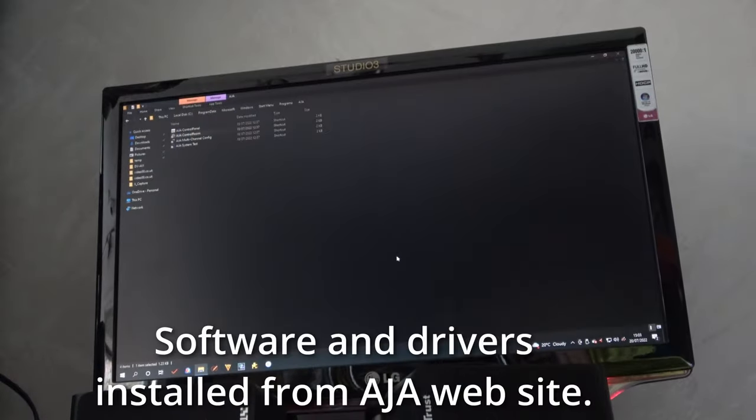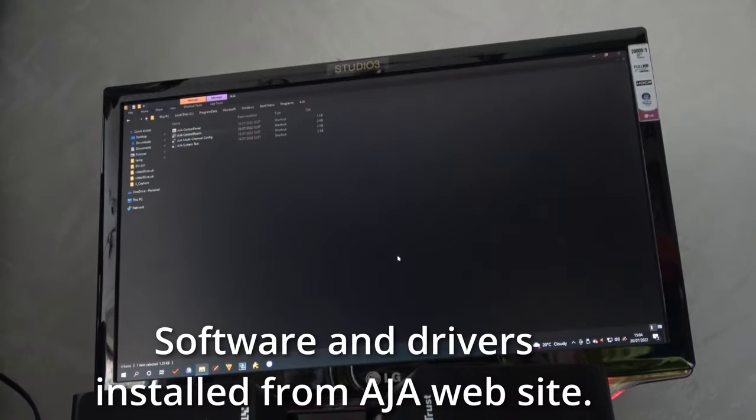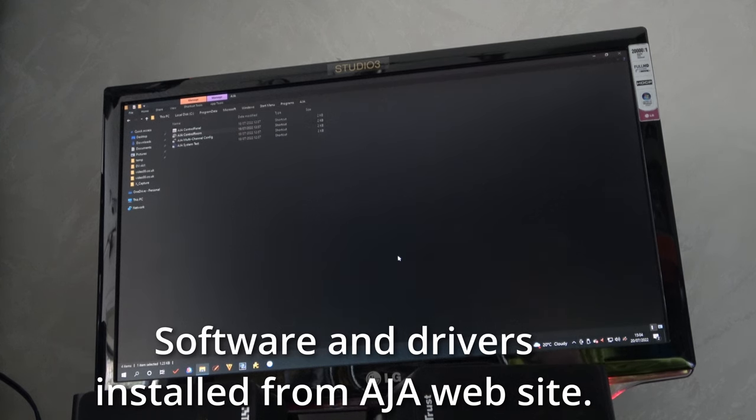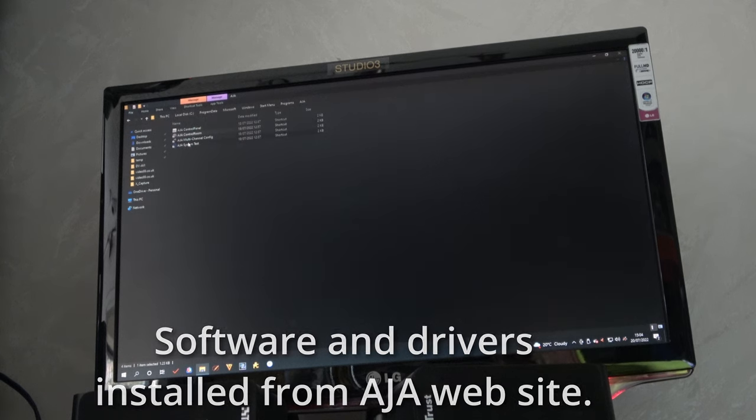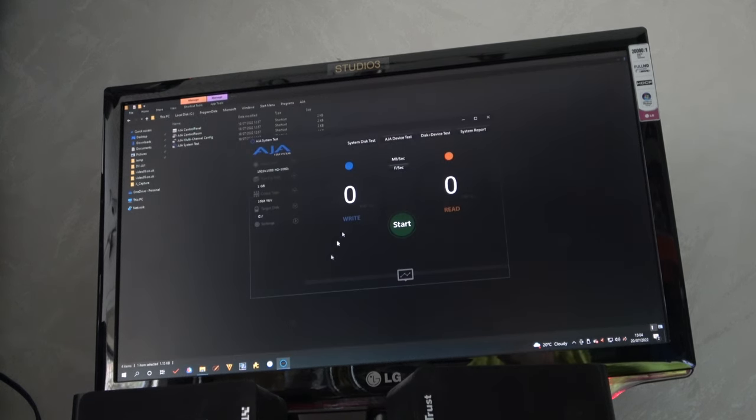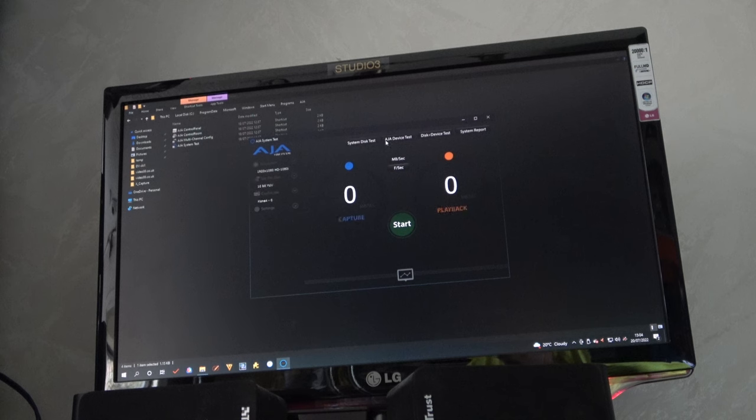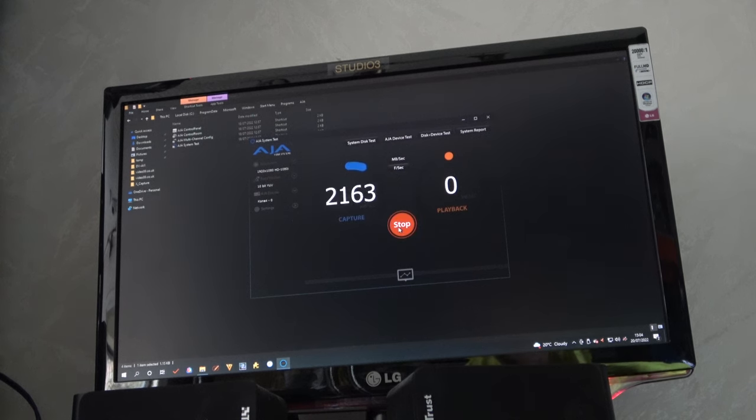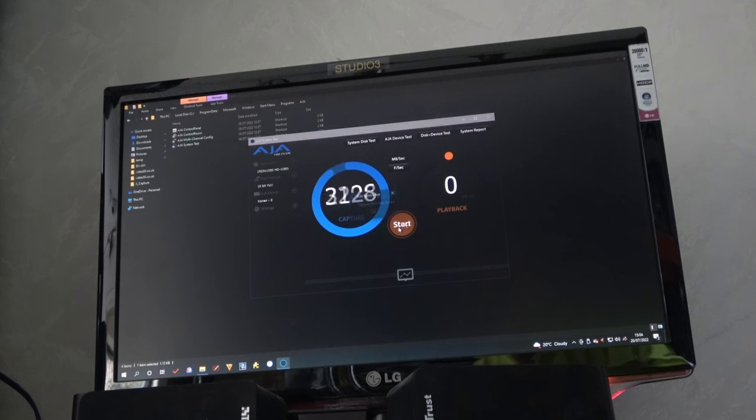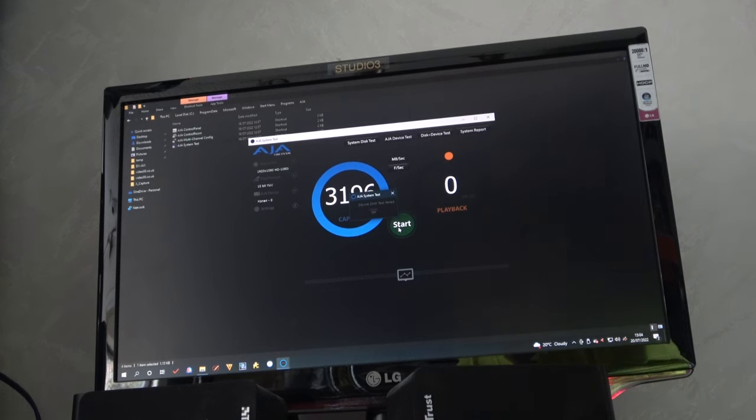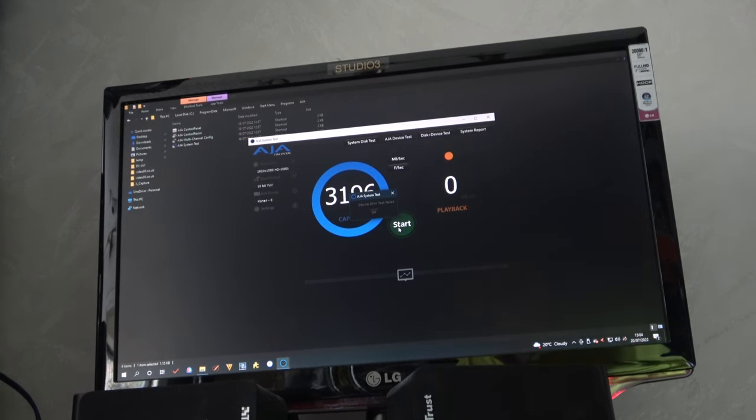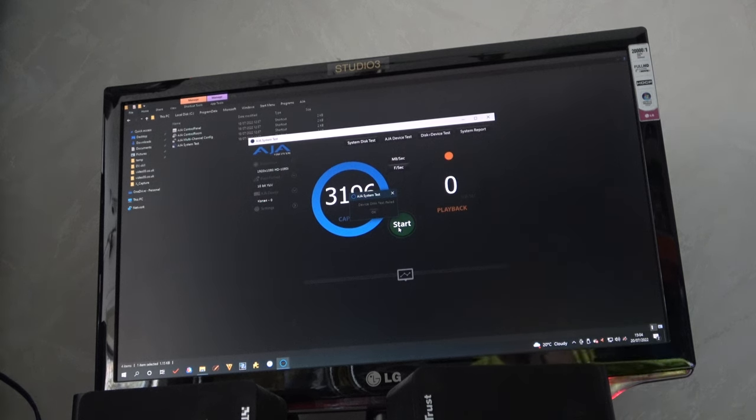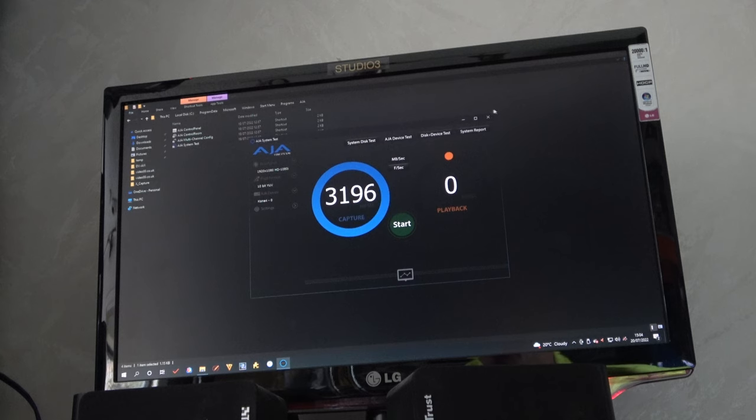Okay. Let's try this AJA board that's now installed in this machine. So there is a system test and device test. So we want a device test. Yes. We want to check that it works. We've failed. It says device DMA test failed. Does that mean maybe the computer is just not fast enough? Well, let's actually try doing a capture with it. Which I think you do under control room.